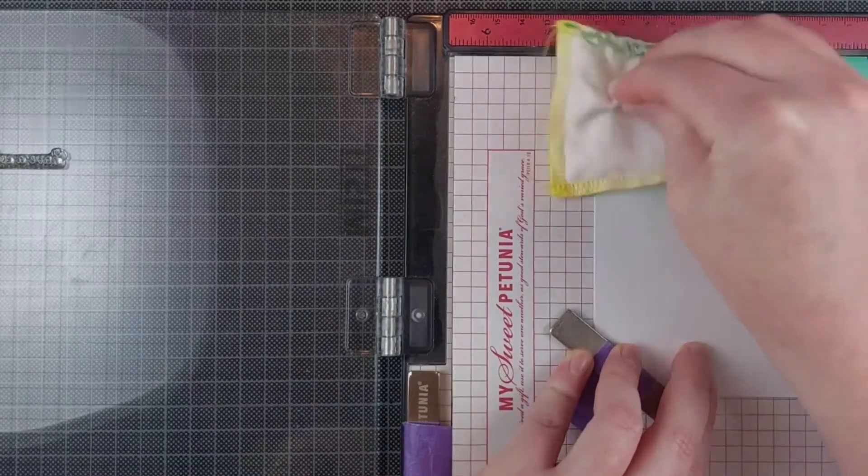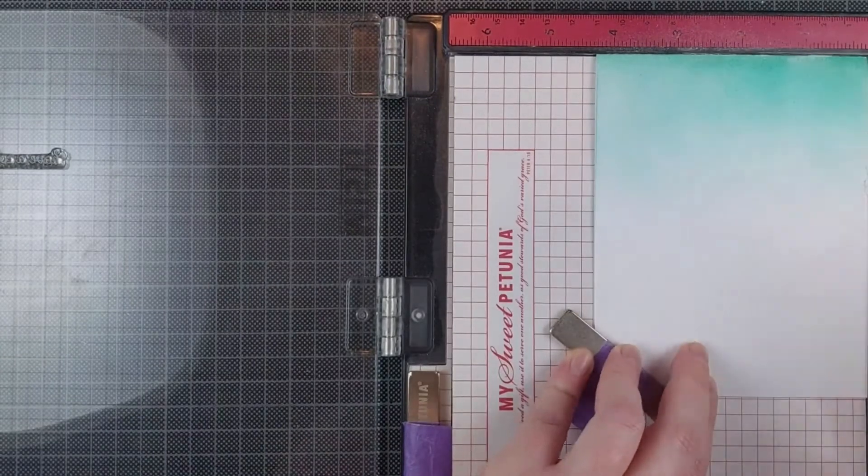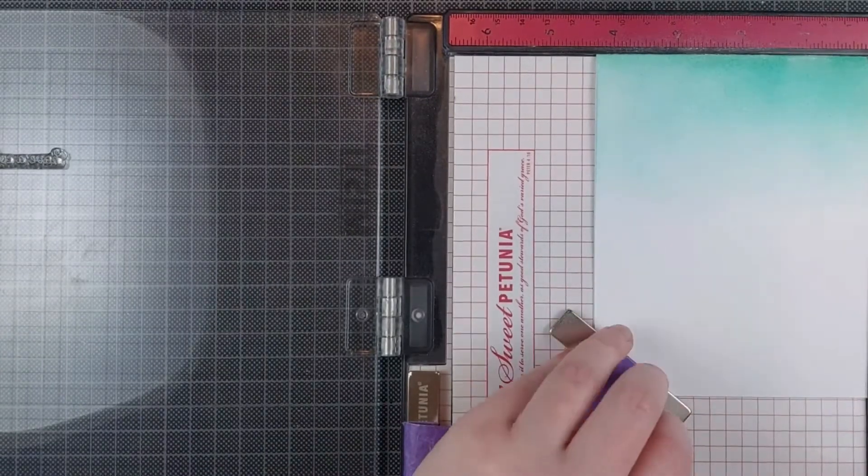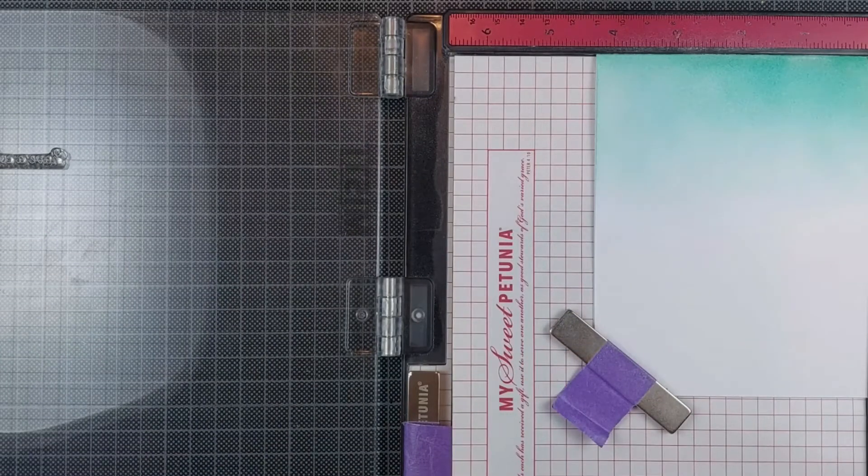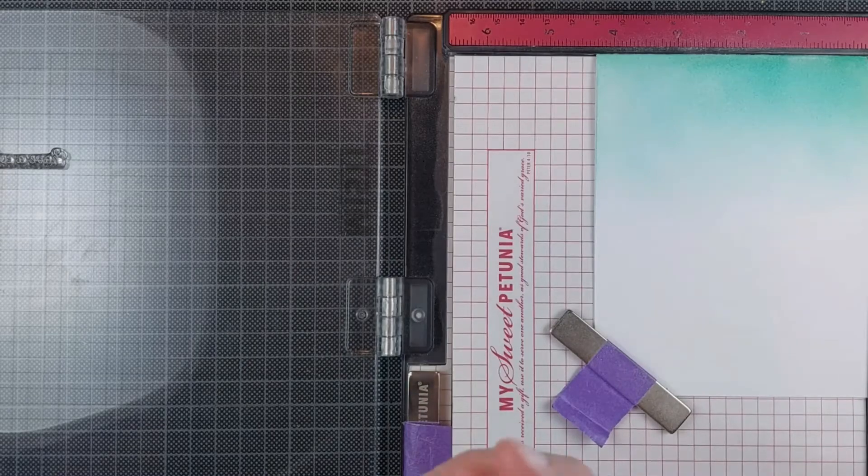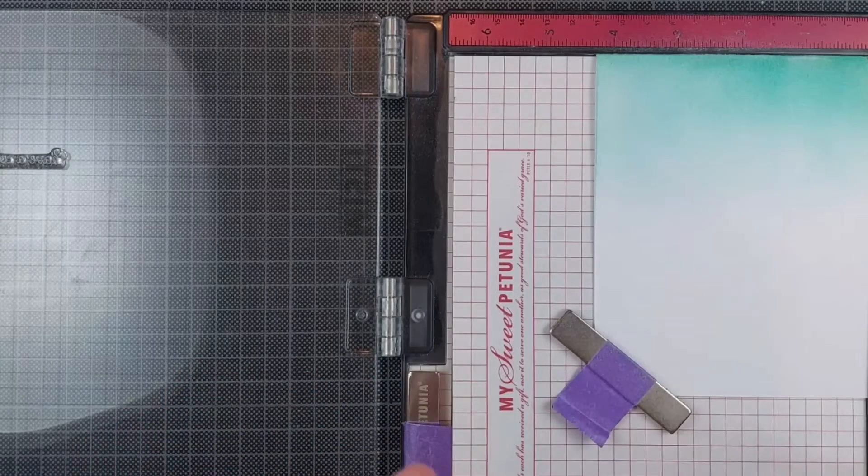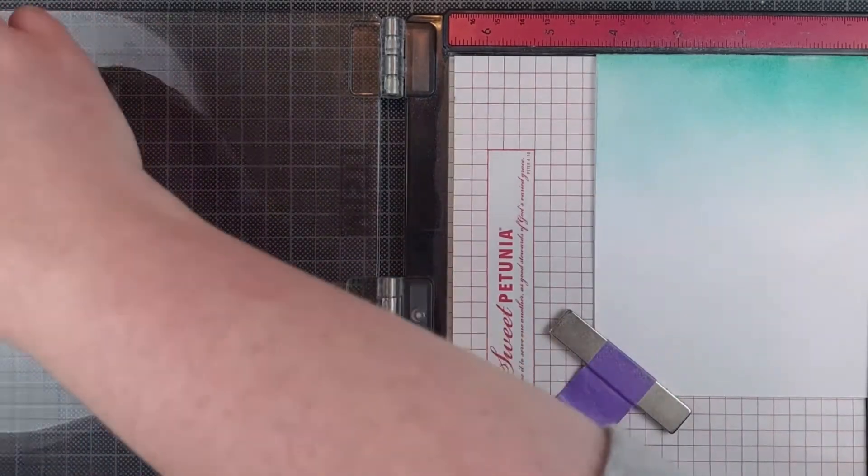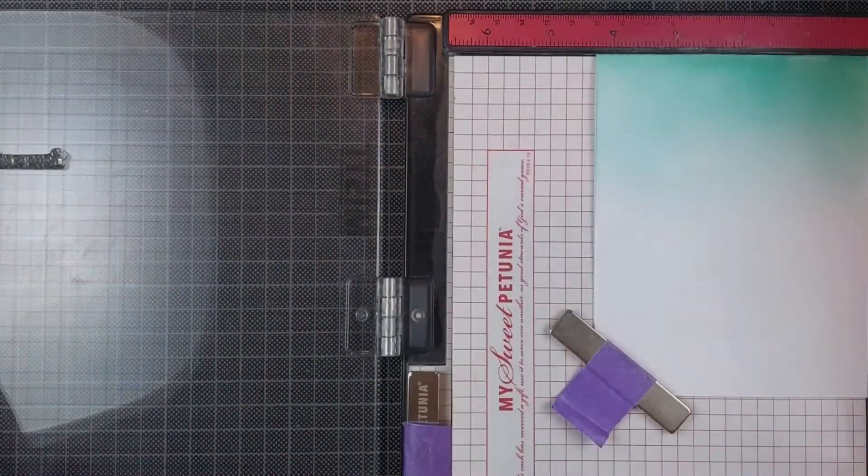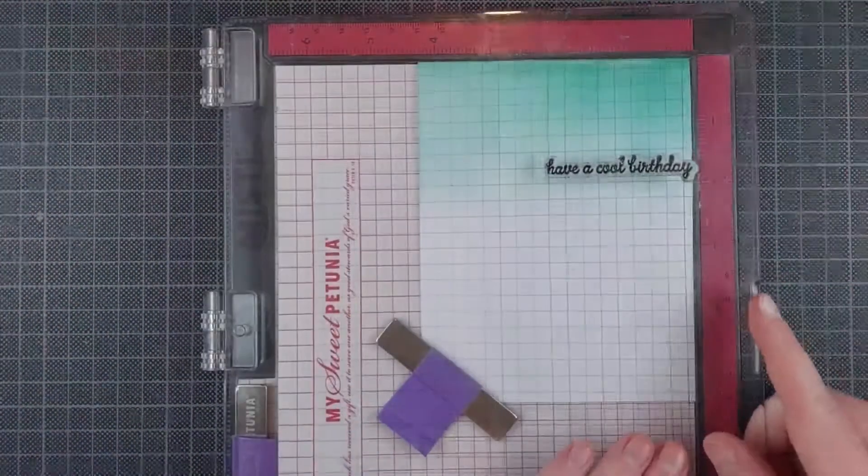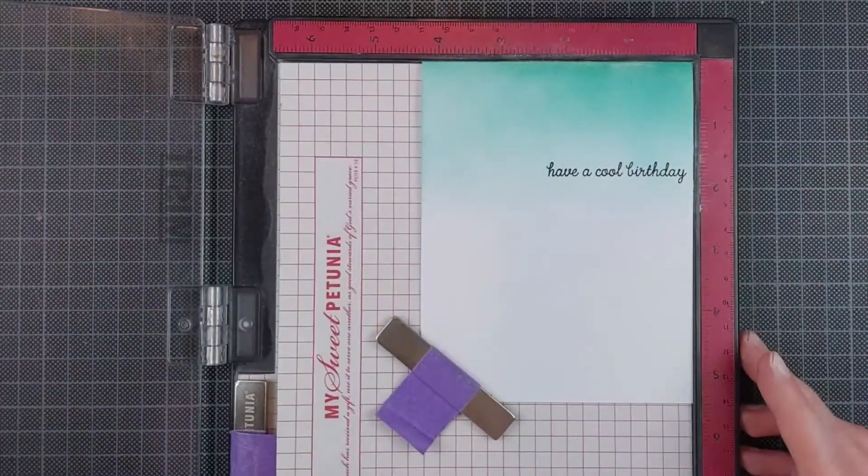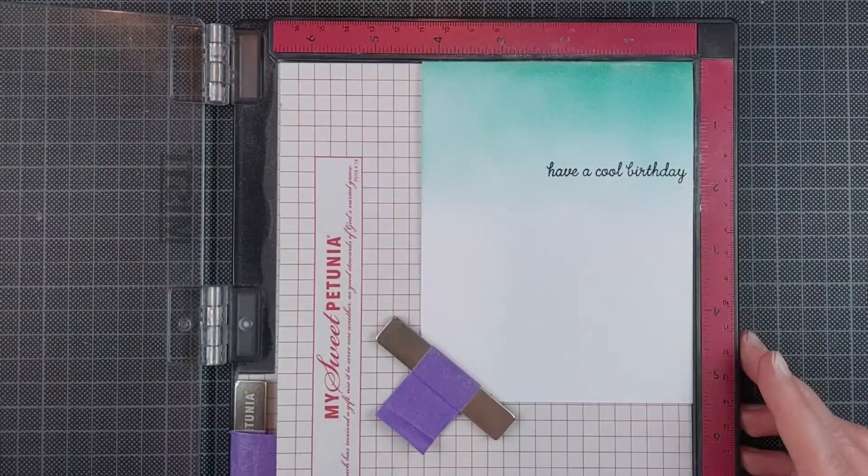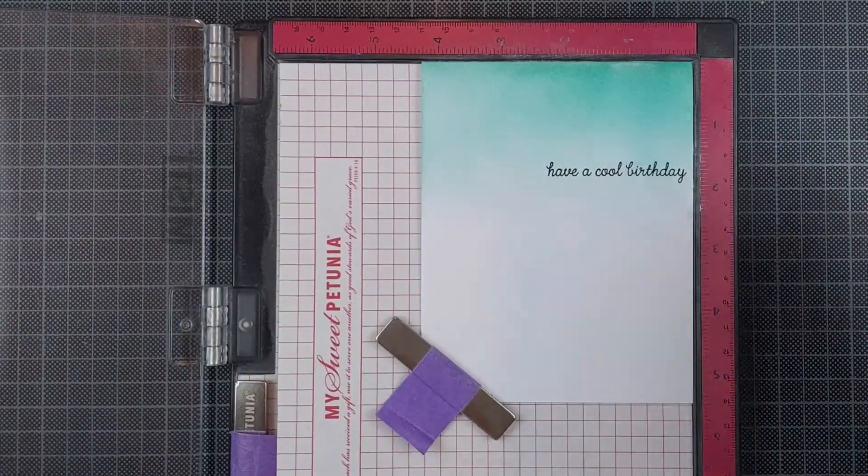A great design technique or design thing to keep in mind is working in thirds. If you place something on the upper or lower third of your card, it's going to look a little bit more balanced than if you just put something in the center.